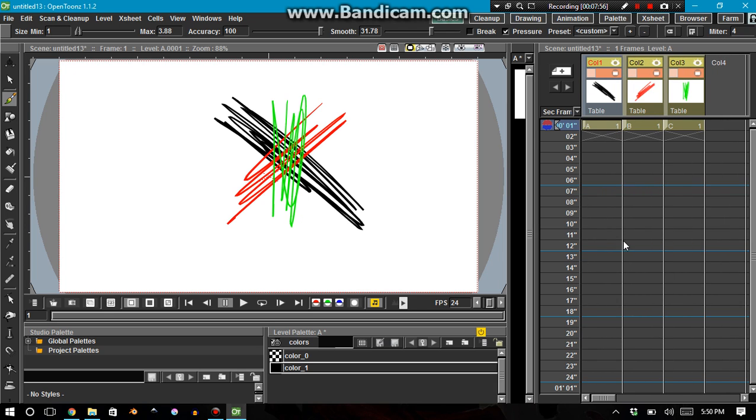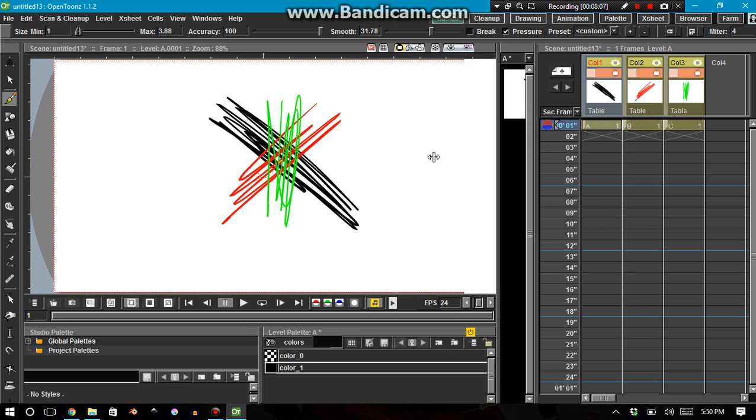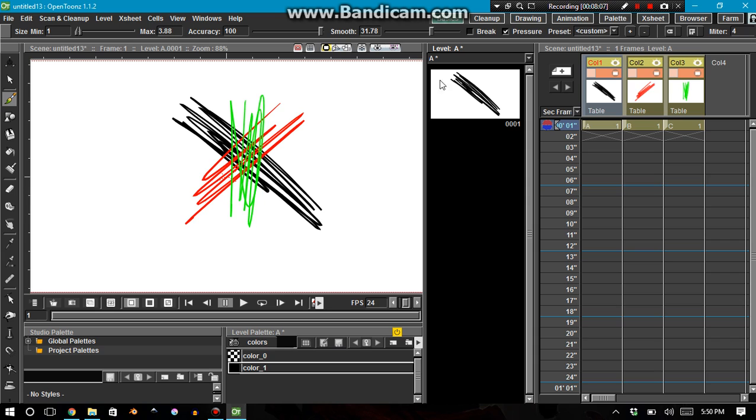Now this brings me to my next point here. Notice how this is, like, right here, A1, B1, C1. What that means is one is level one. This is the level strip, level one. And a level, to define what a level is, I would say it's a piece of, a virtual piece of paper with your drawings on it. So level number one.